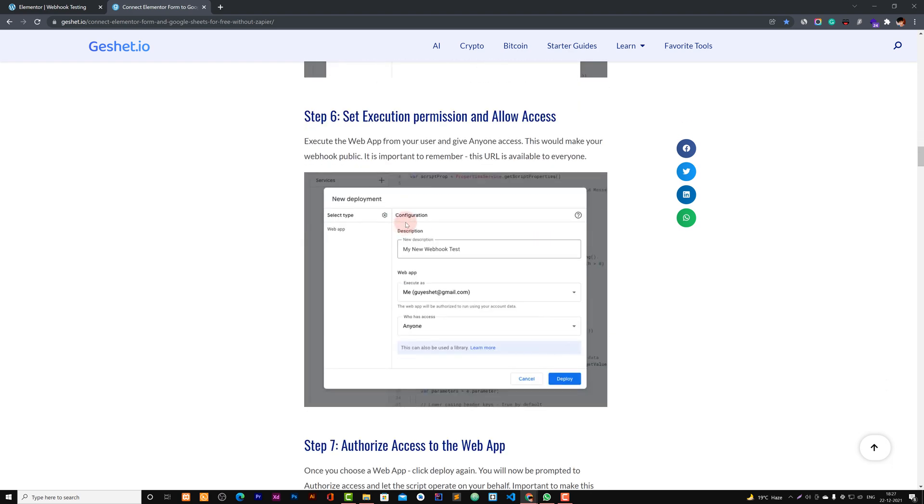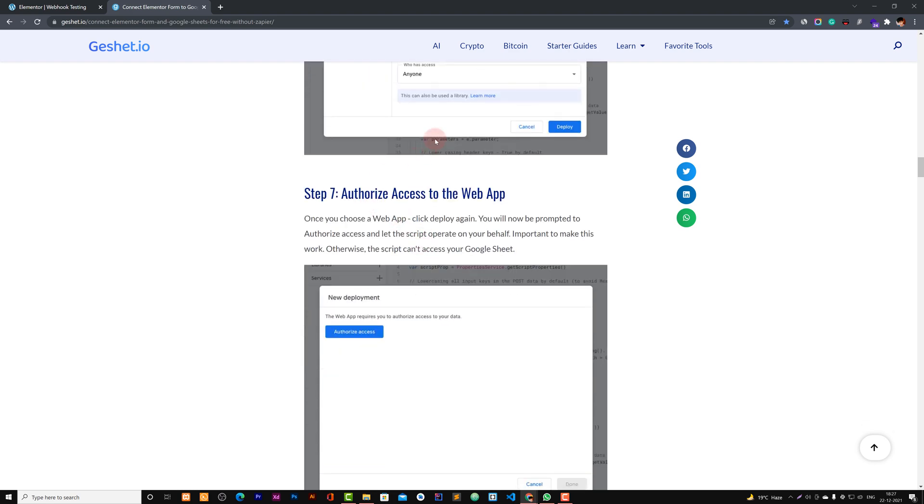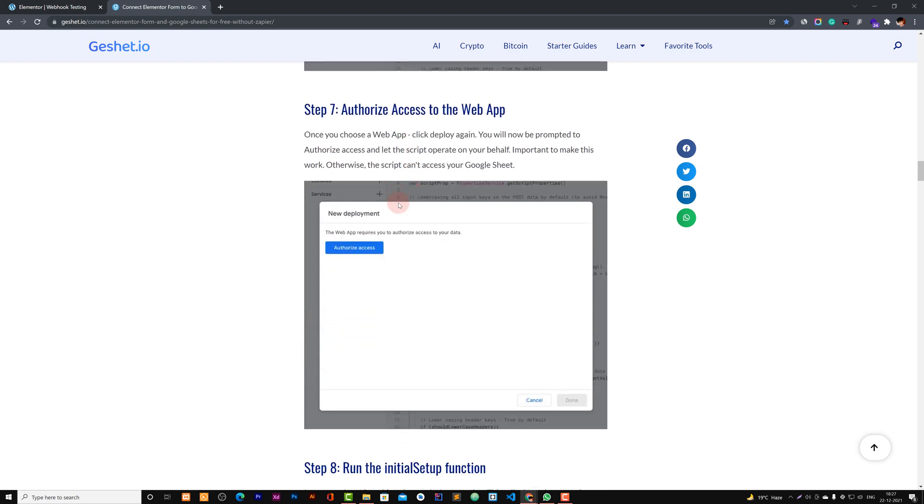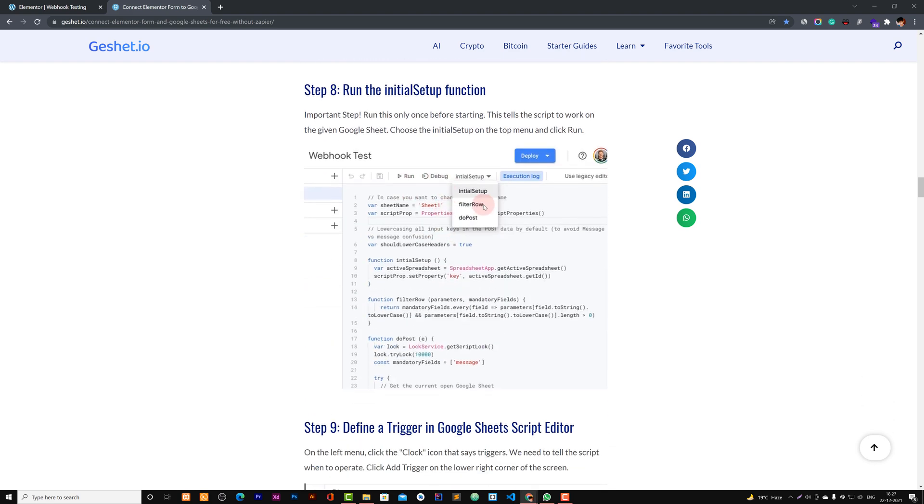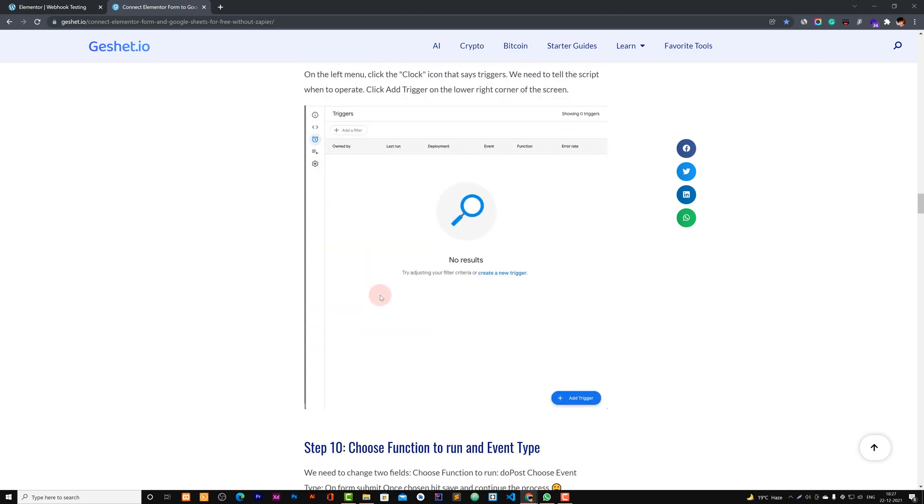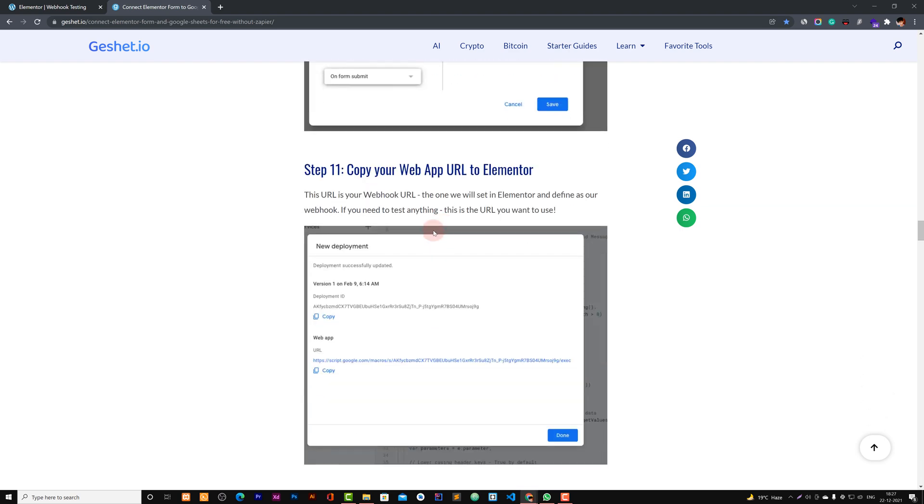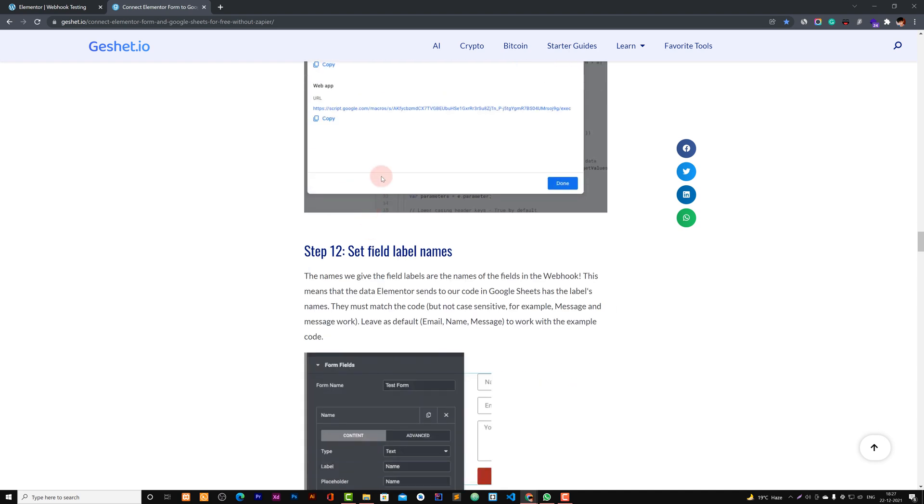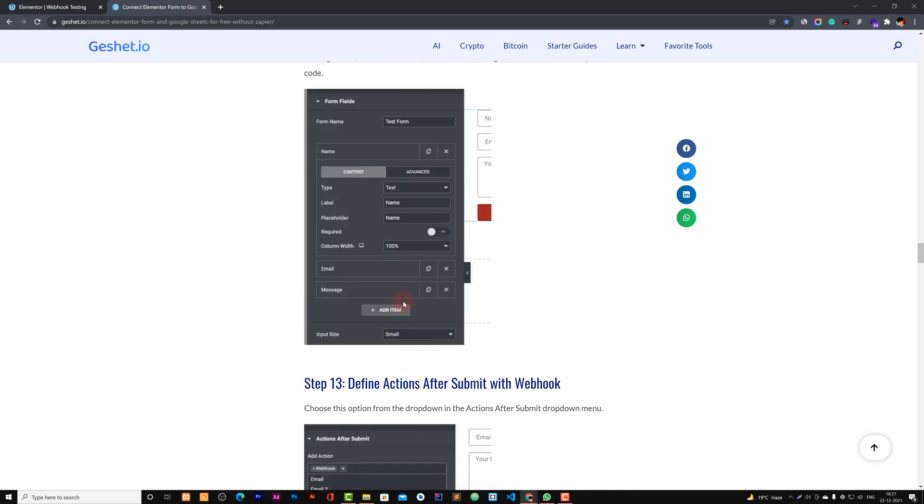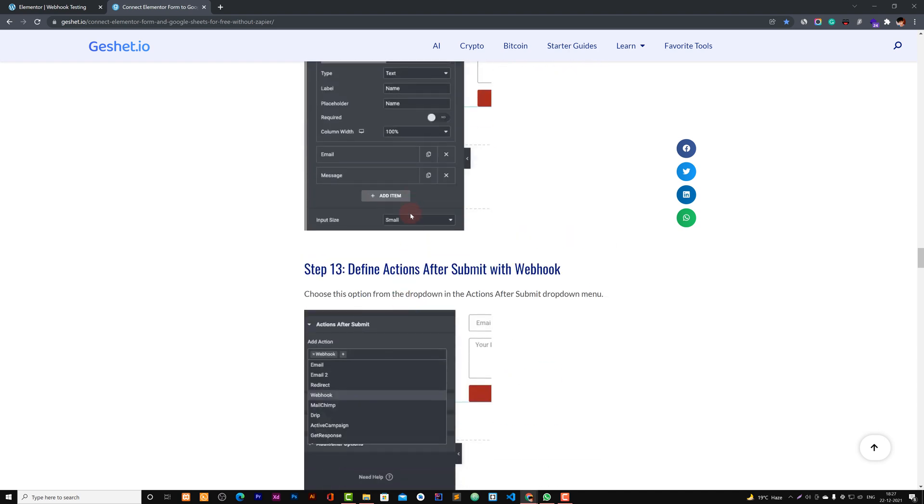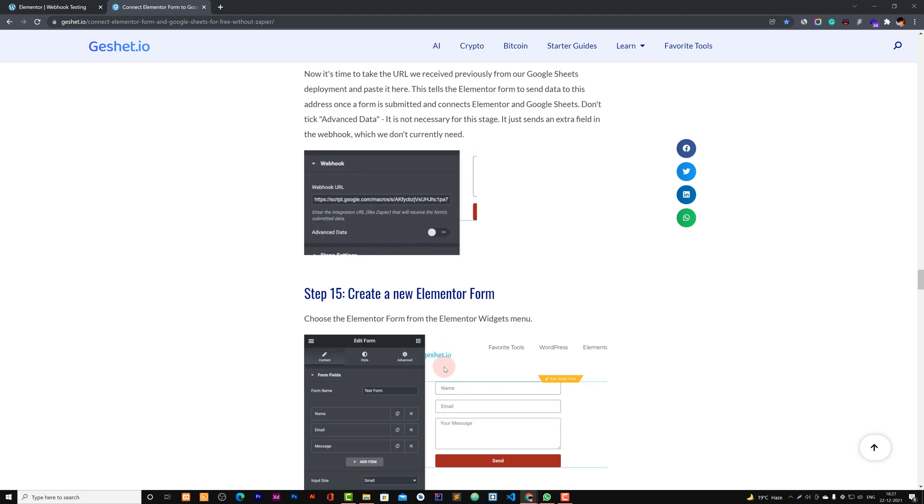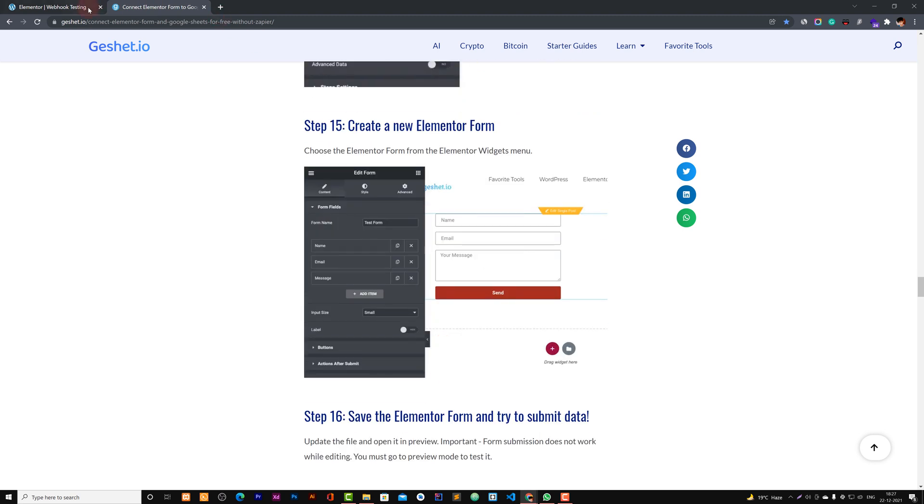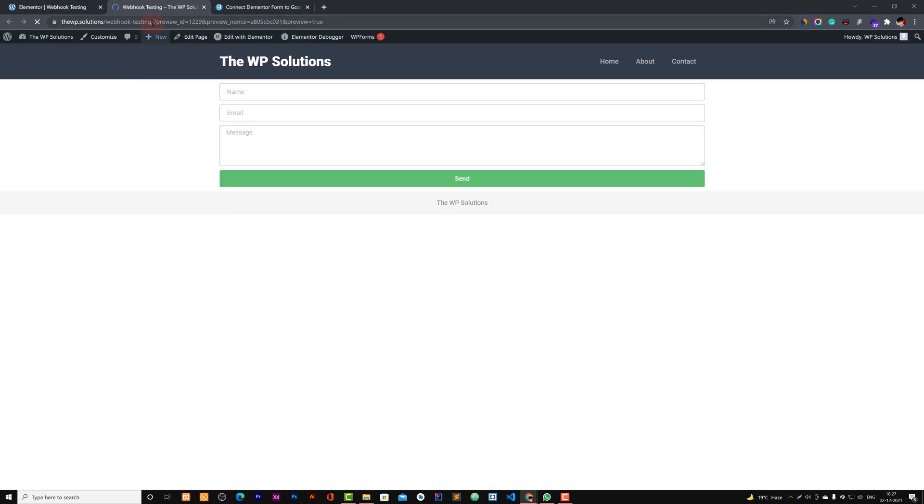We created a new deployment. We created the web app, then gave it a name, allowed the access to anyone, and authorized our application. We set up the initial setup, we ran the initial setup, and then we had added the trigger. We kept it like this, copied our URL, and we also pasted our URL on our form. And now we can just go to test.